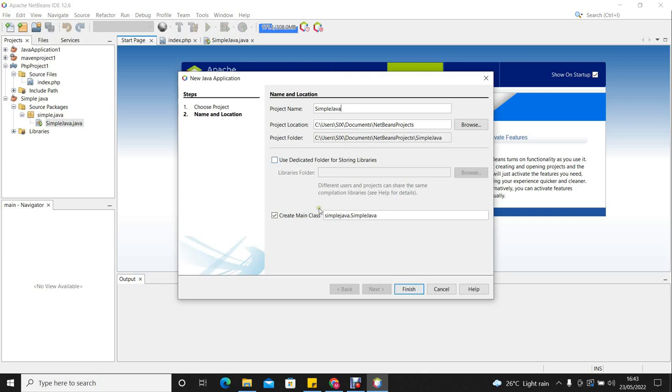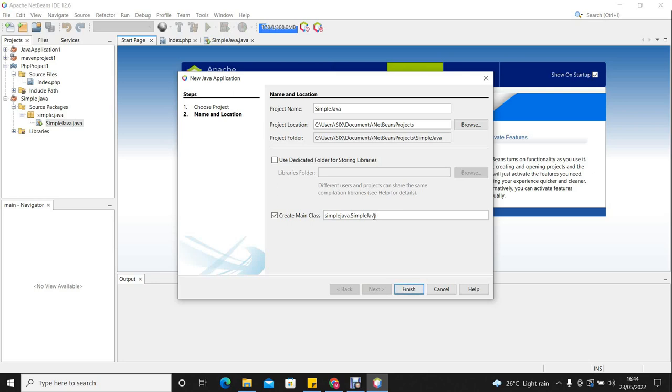We can let the system create a main class for us. The main class is the class with the main method. The main method is the place at which the system starts executing your code. Any Java program should have at least one main method.